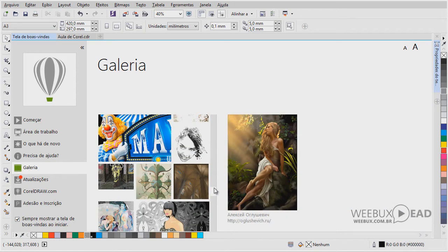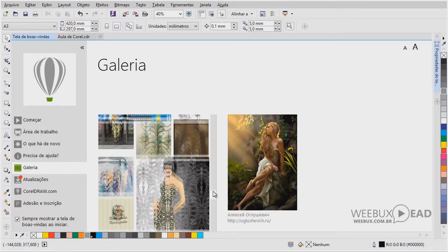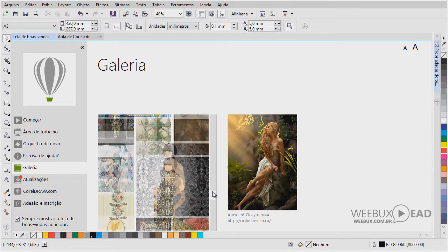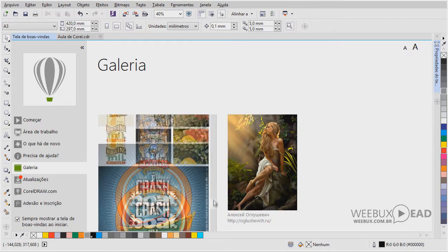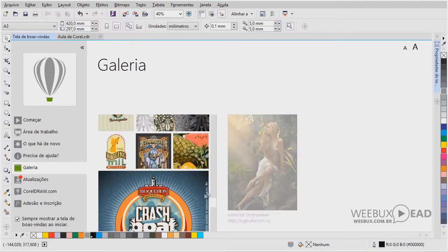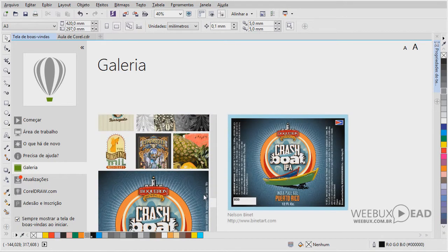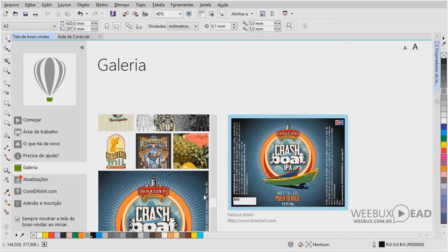O Corel, além dessas ilustrações, ele também trabalha, ele possibilita o desenvolvimento, manipulação de artes gráficas, de vários tipos de layouts. Cartões de visita, folders, flyers, panfletos em geral, cartazes, arte para impressão de grandes formatos.